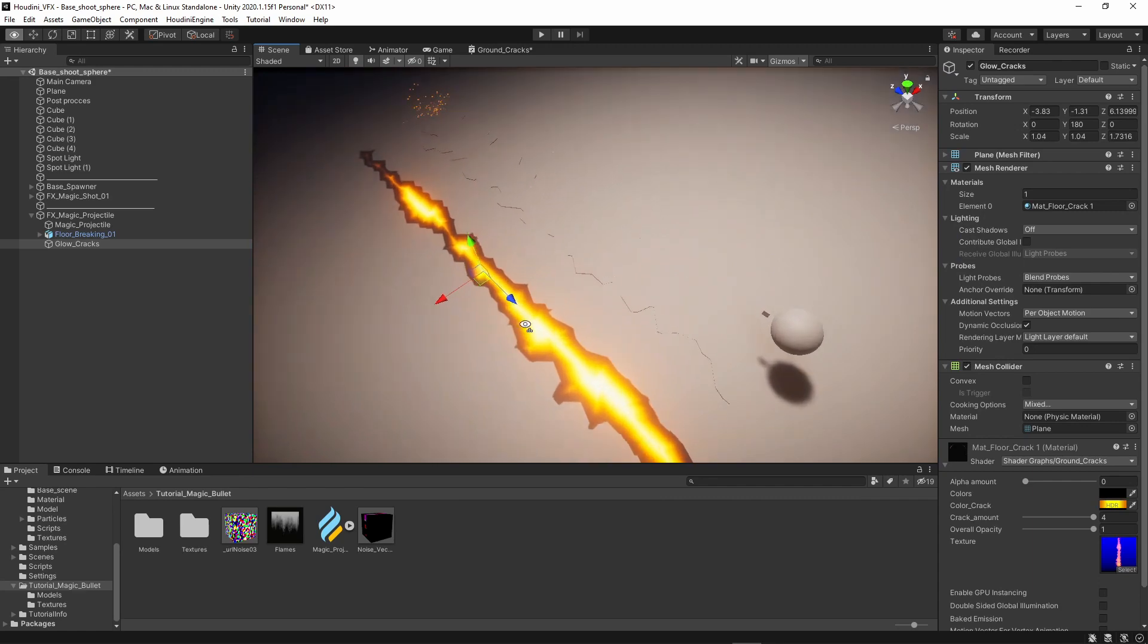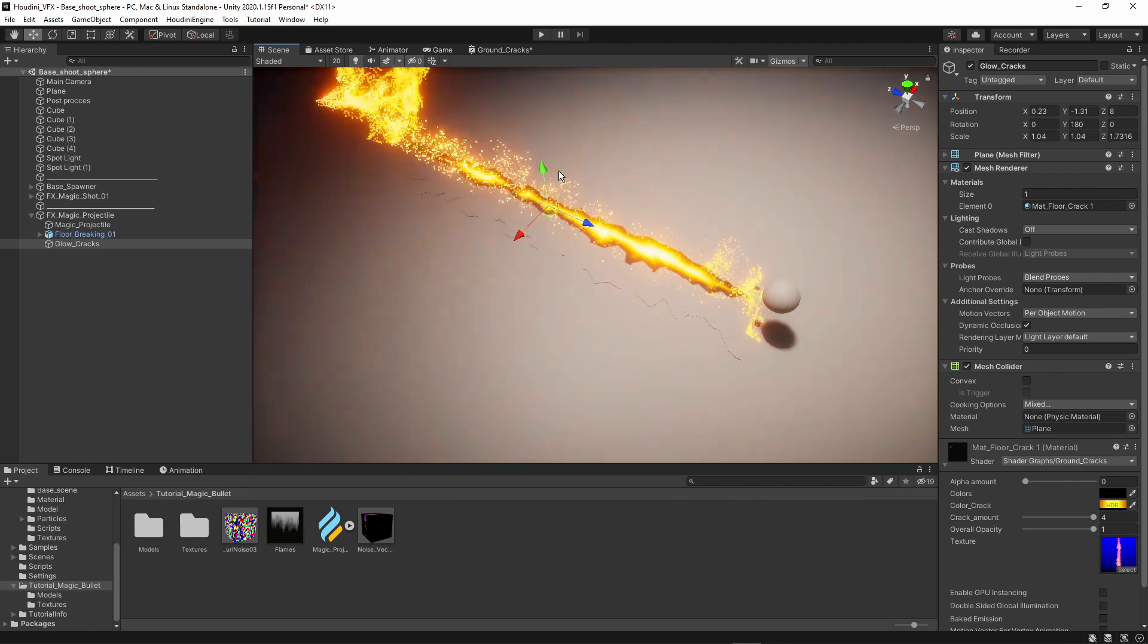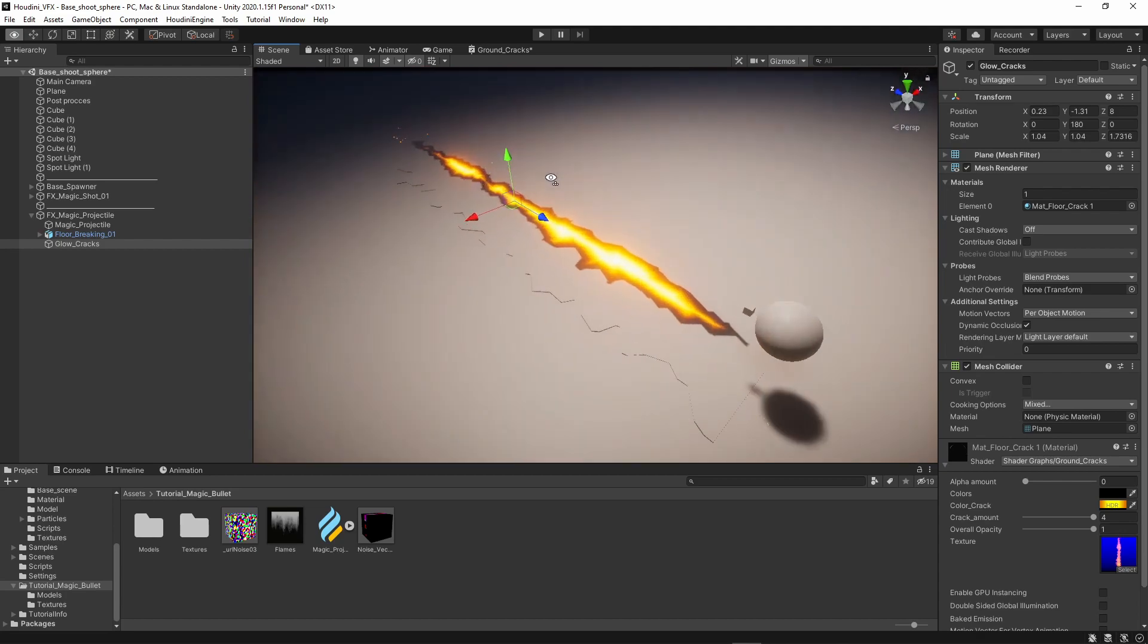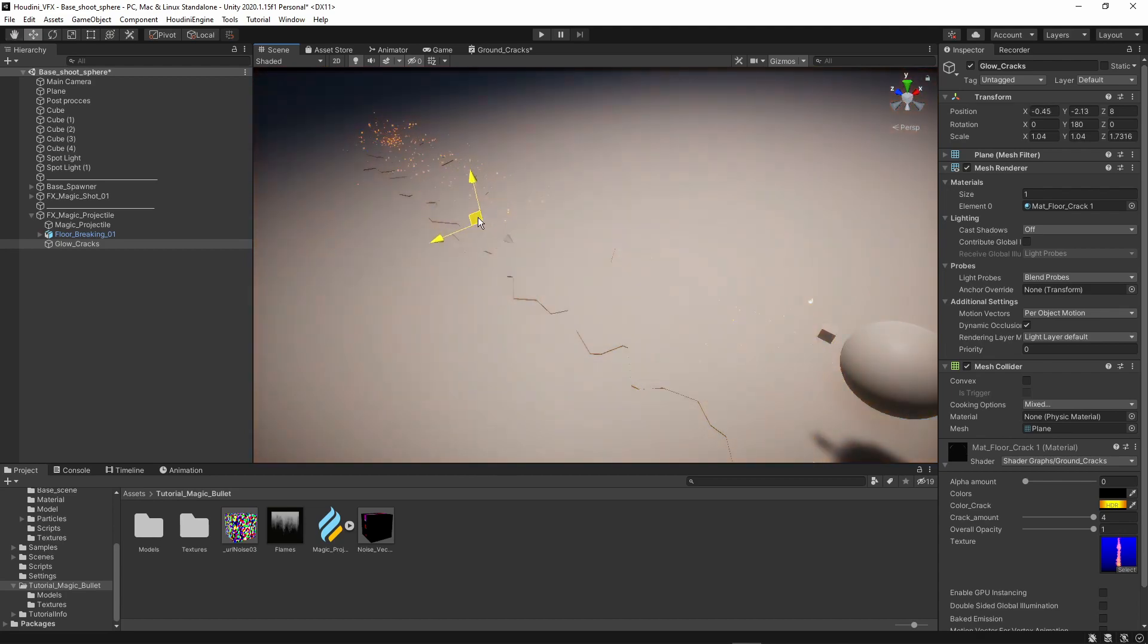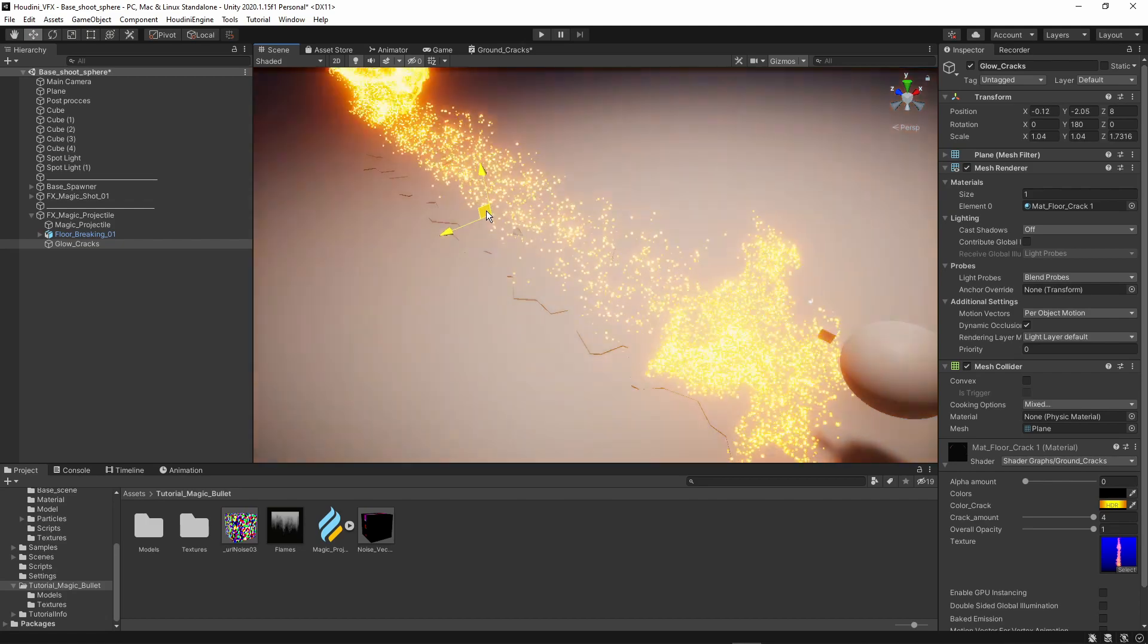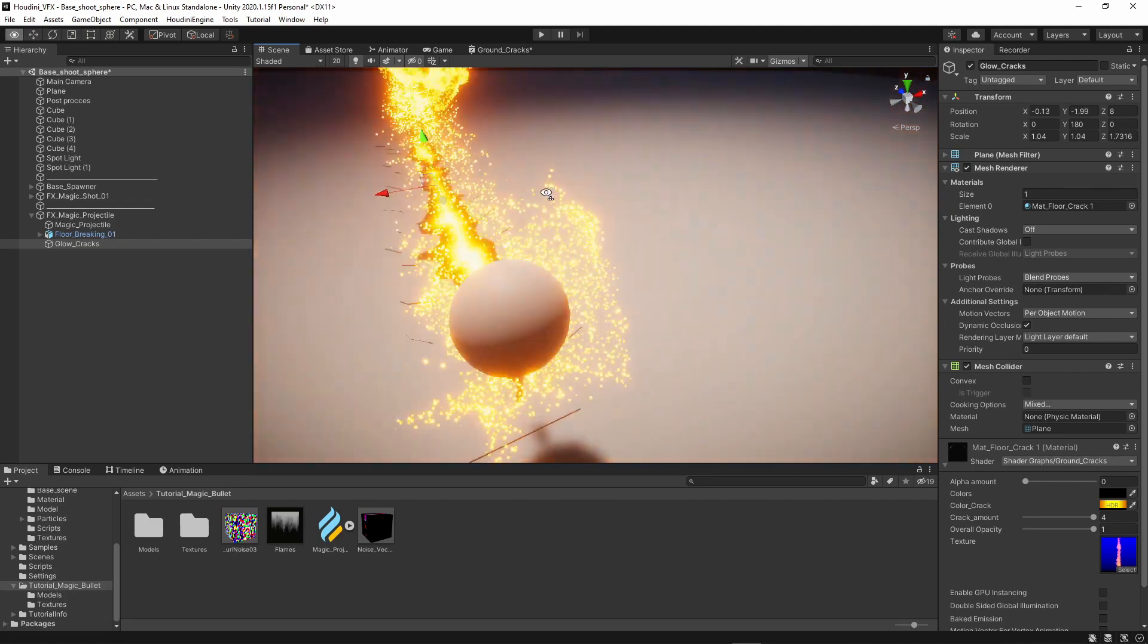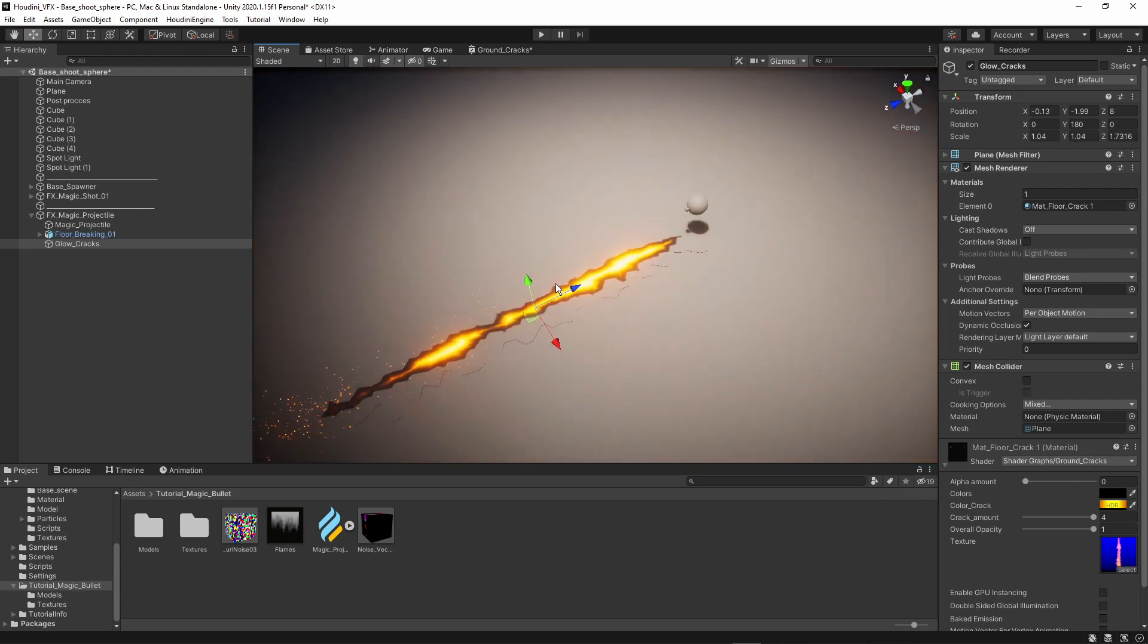Then here, I'm going to grab this glowing cracks. This is also just the default plane of Unity, by the way. So nothing special here. And let's just keep it a bit higher up so we can still visually see this before I blend this better.